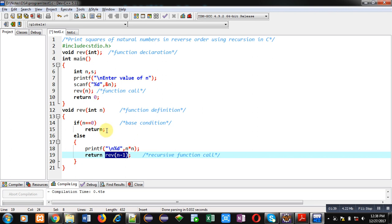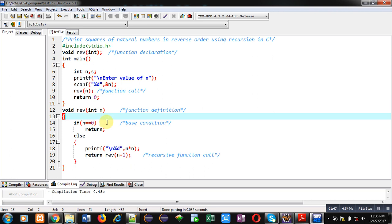Whenever we call a function in its definition, those functions are known as recursive functions. So using recursion, it will display reverse of squares of natural numbers.